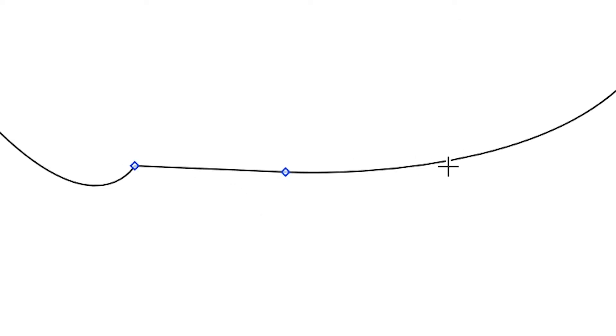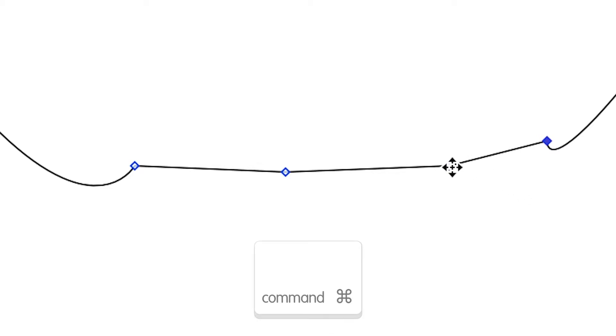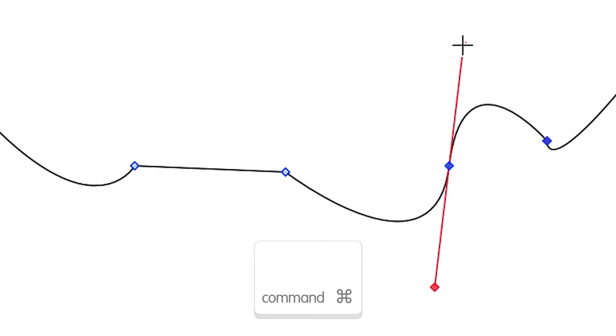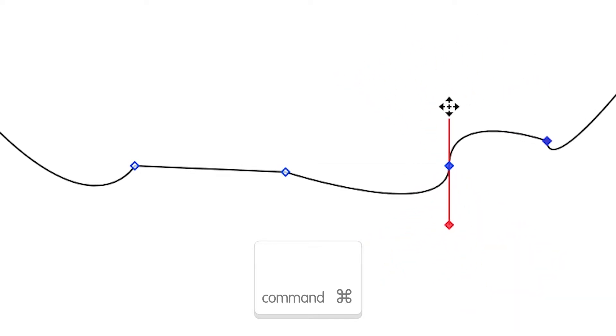You can add as many points to a path as you'd like, but note that none of these points that you added are actually vectors yet, they're just points on the path. To convert a point to a vector point, press and hold the command key and then click and drag on the point. The two red control handles extend from the vector point in the direction you are dragging the mouse.